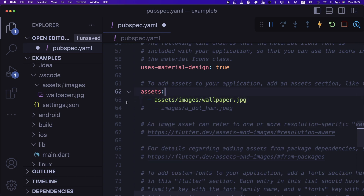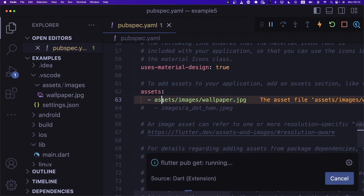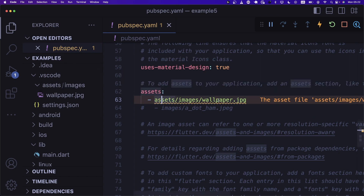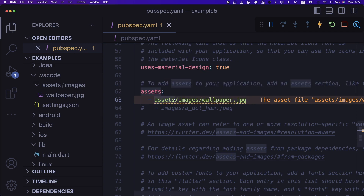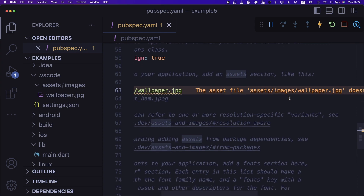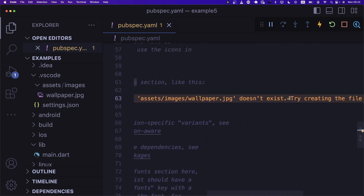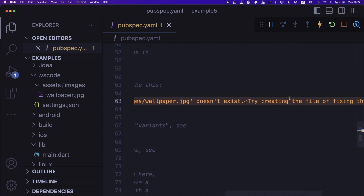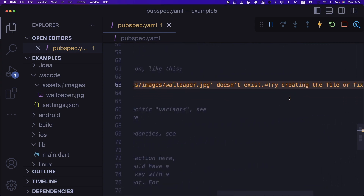If the path is correct, it should be displayed. But it says the asset file doesn't exist: assets/images/wallpaper.jpeg. Let me check — assets, images, wallpaper, JPEG. It looks fine to me. I don't really know why it says the asset file doesn't exist. Creating the file or fixing...